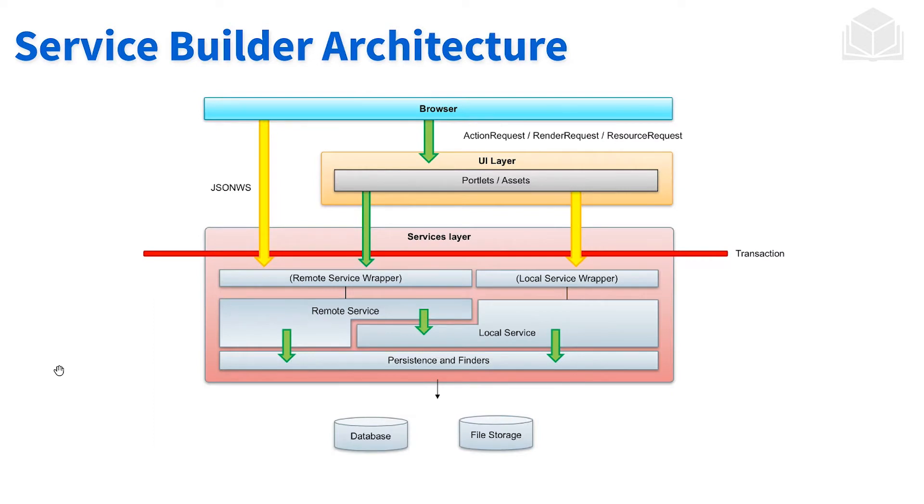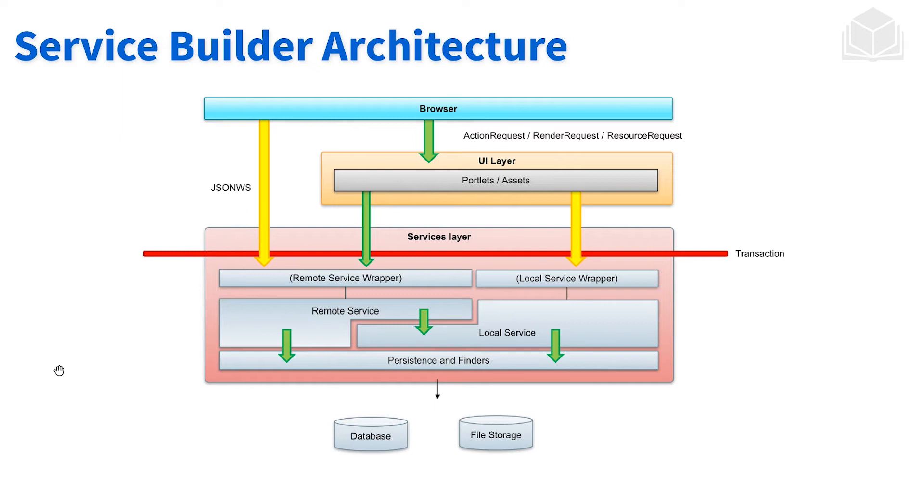How does this all work? On the UI side, the end user will interact with our UI through their browser. The UI itself is handled using typically a portlet component, or the UI layer. The UI layer will then communicate to the service layer.